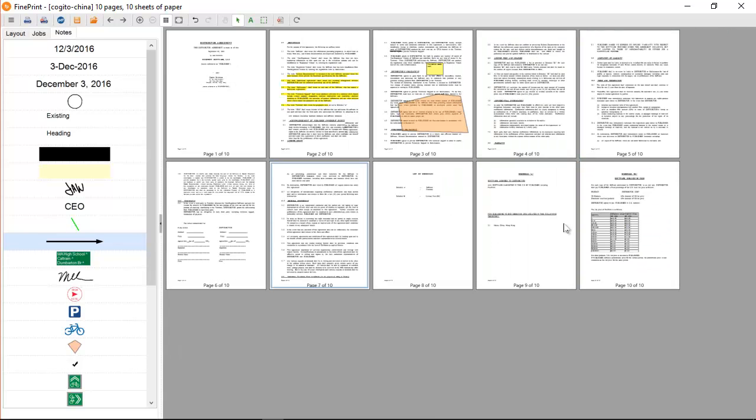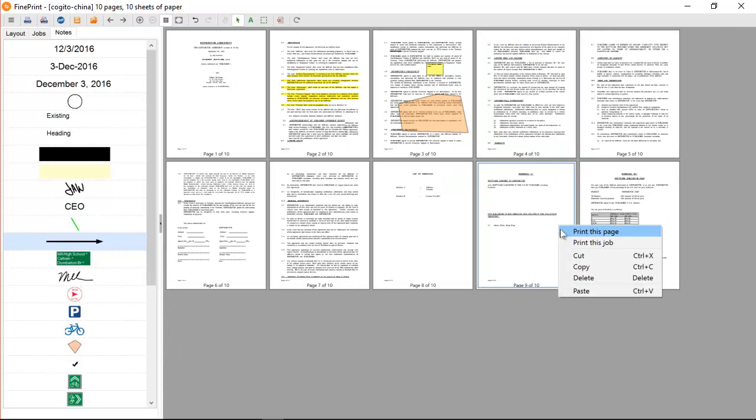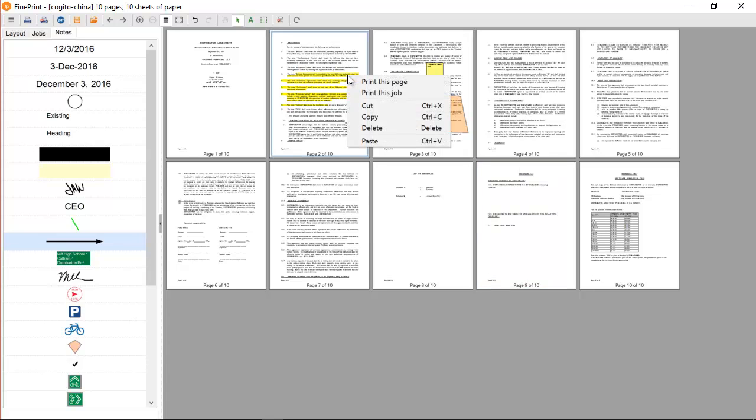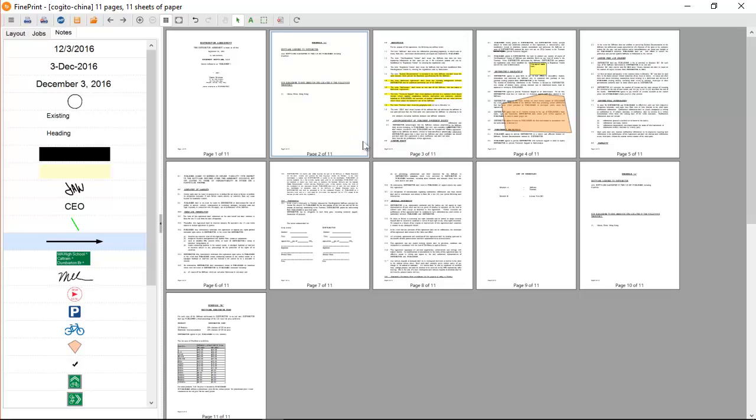If I want to make a copy of a page, I can just right-click the page, select copy, and then paste. And there it is.